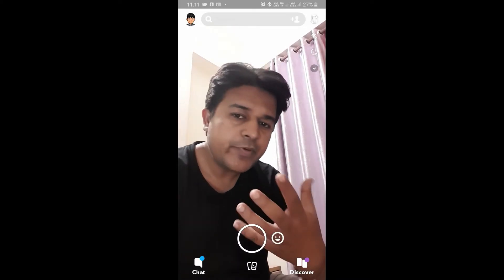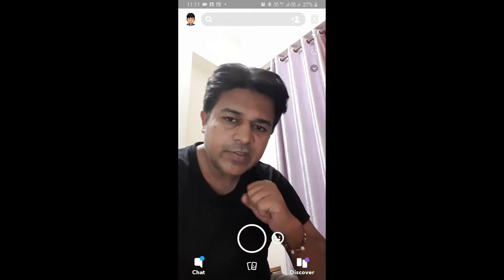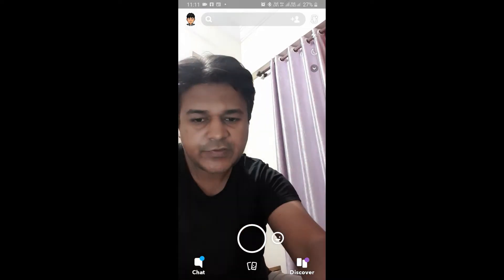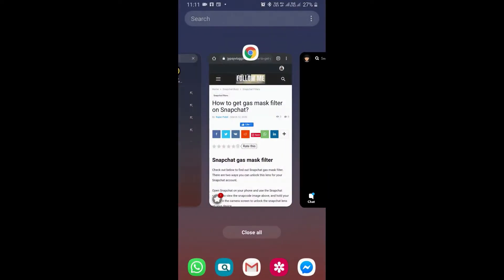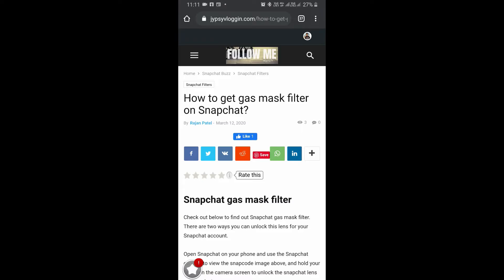Hey guys, in this video I'm going to show you how you can find the cash mask filter built into Snapchat. To get this filter, you can visit the website linked in the description box below.